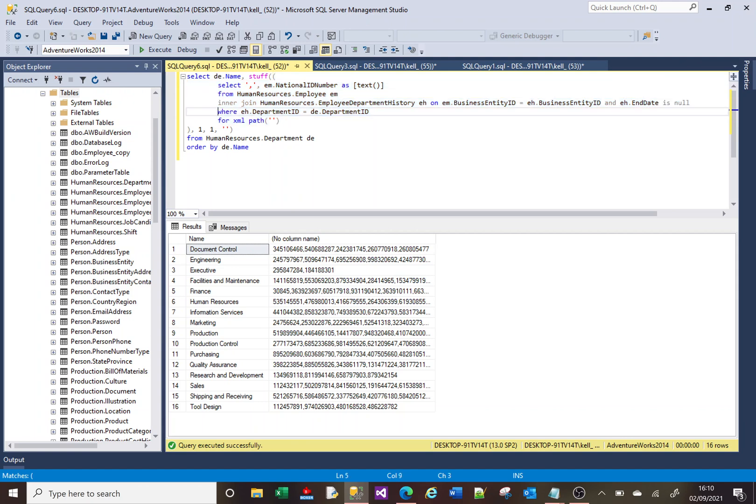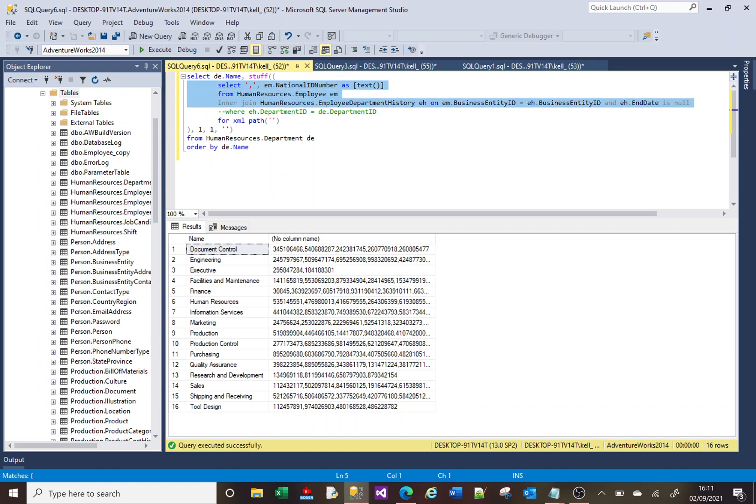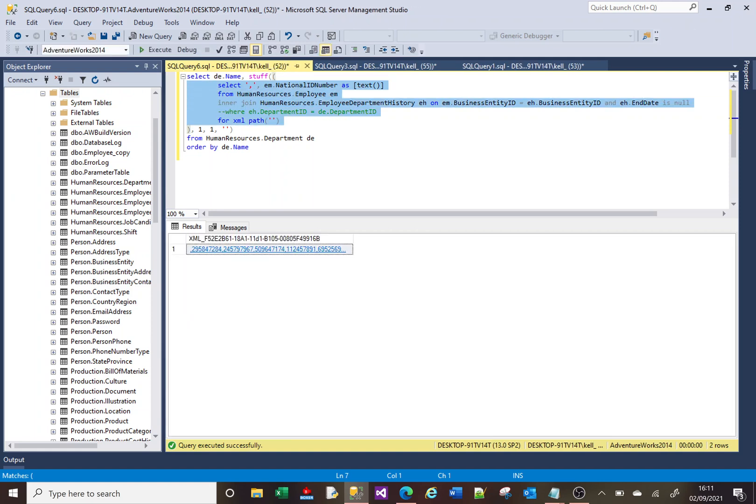We began with this select here, albeit without that where clause. We began with this select and we can run that select independently and it will return the data. Then we added the STUFF around it.